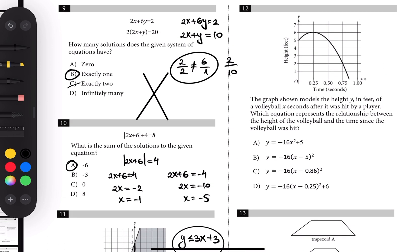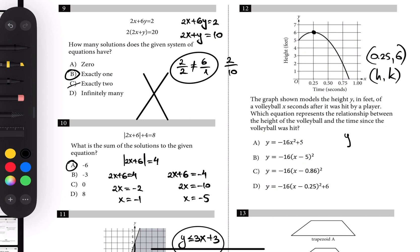Number twelve: it's a parabola, as seen from all the choices given in vertex form. The vertex is at the top, at (0.25, 6) approximately. The vertex form is y equals a times (x minus h) squared plus k. We can just plug in the vertex point and the answer is D.